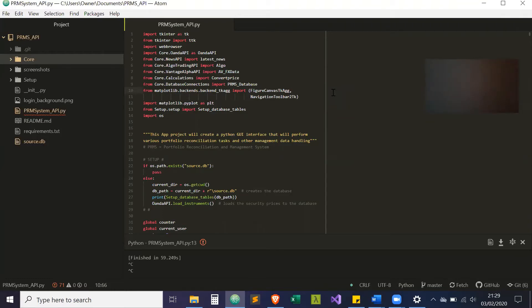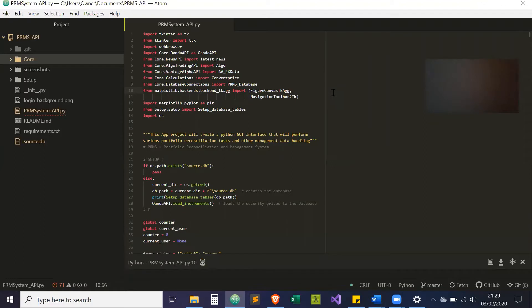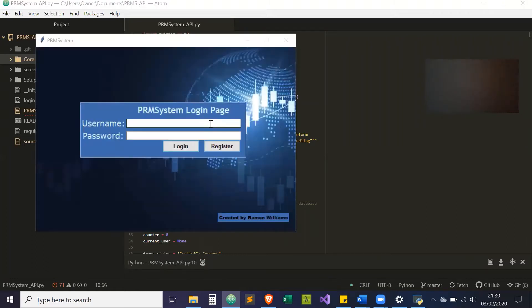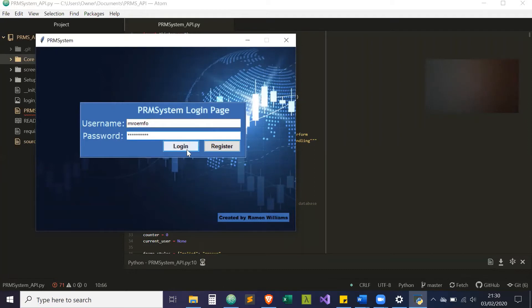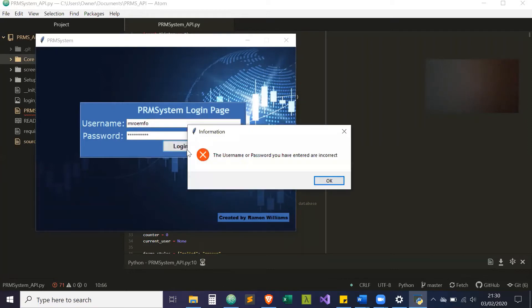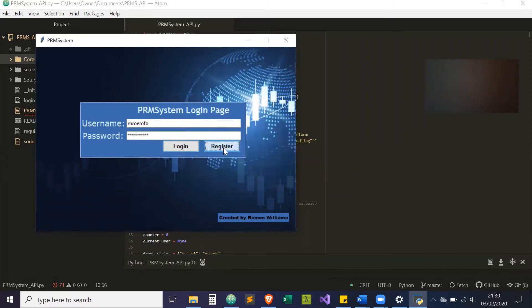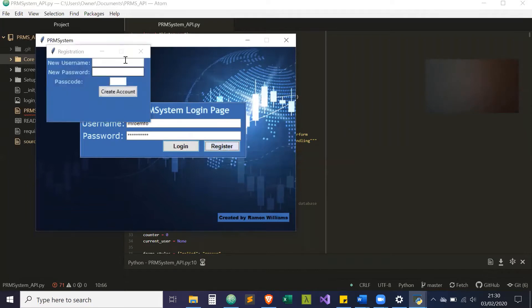If I just run the program now, you will get the login page. So this login page requires the correct password and username in the database. If not, you can register.